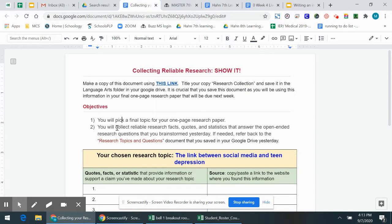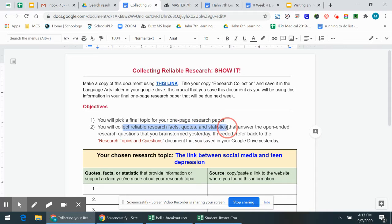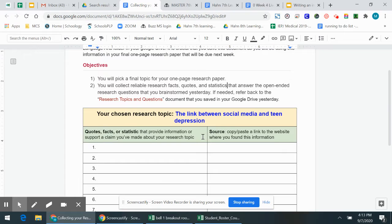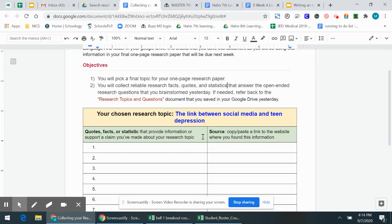So the first thing is you're going to pick your topic. Then you're going to collect reliable research facts, quotes, and statistics that answer some of those questions. So maybe one of your questions is do teens who spend more time on Instagram, on Snapchat, do they have higher levels of depression? Now that's kind of a closed ended question because it's a yes or no.